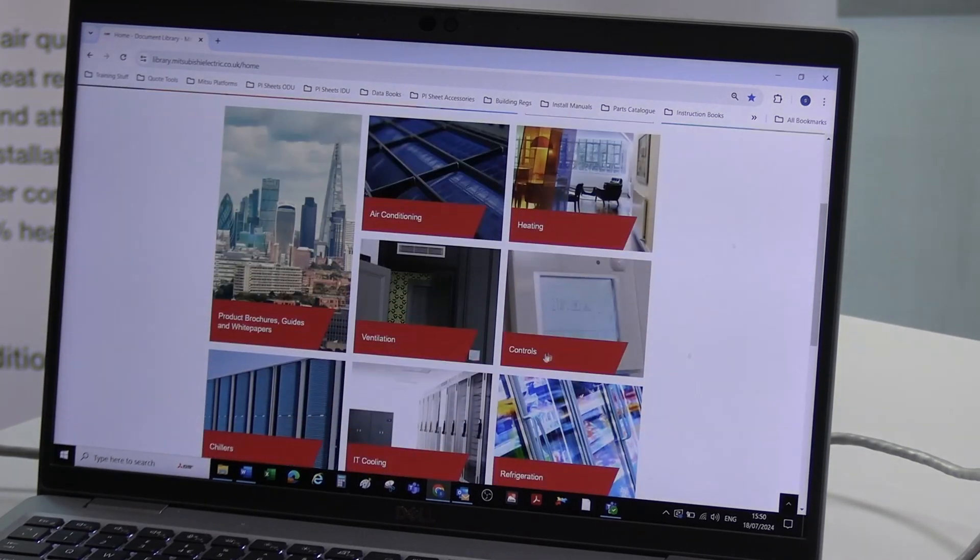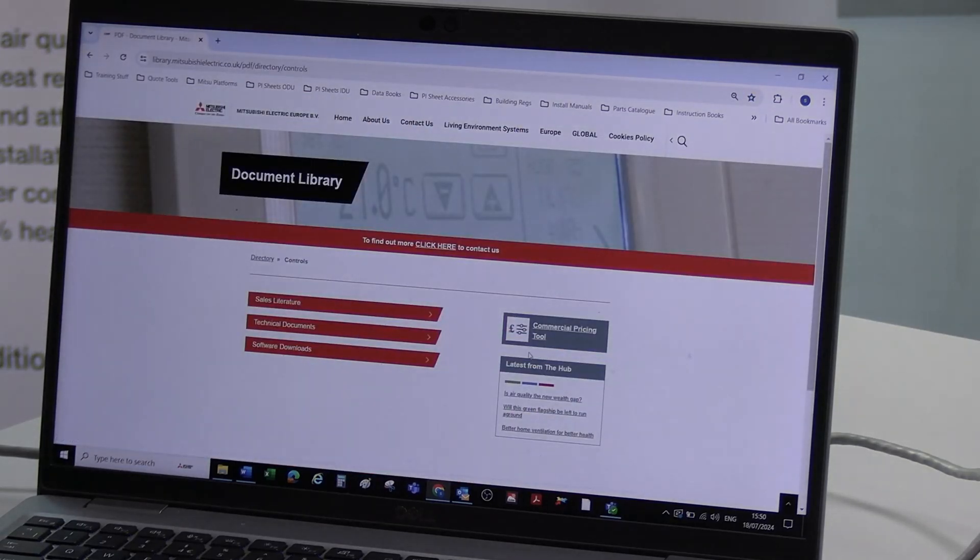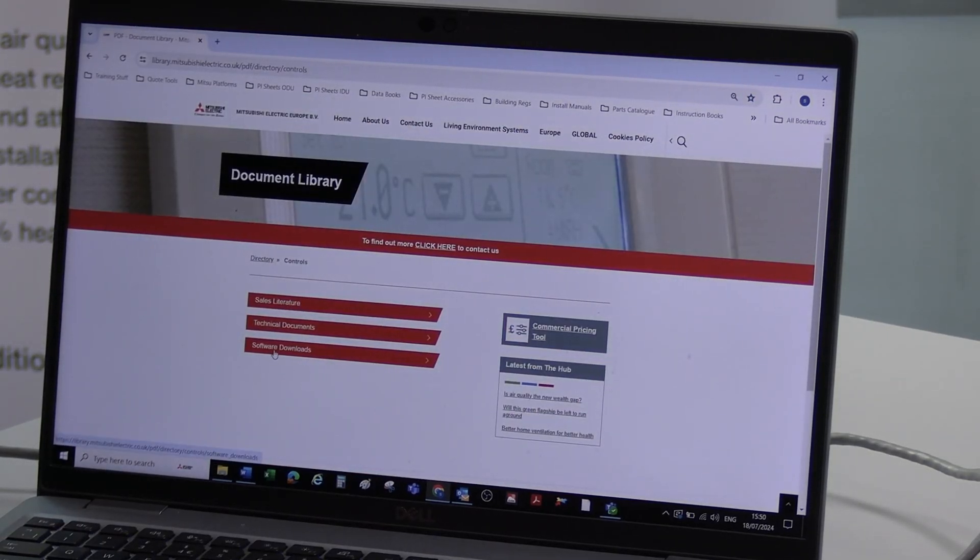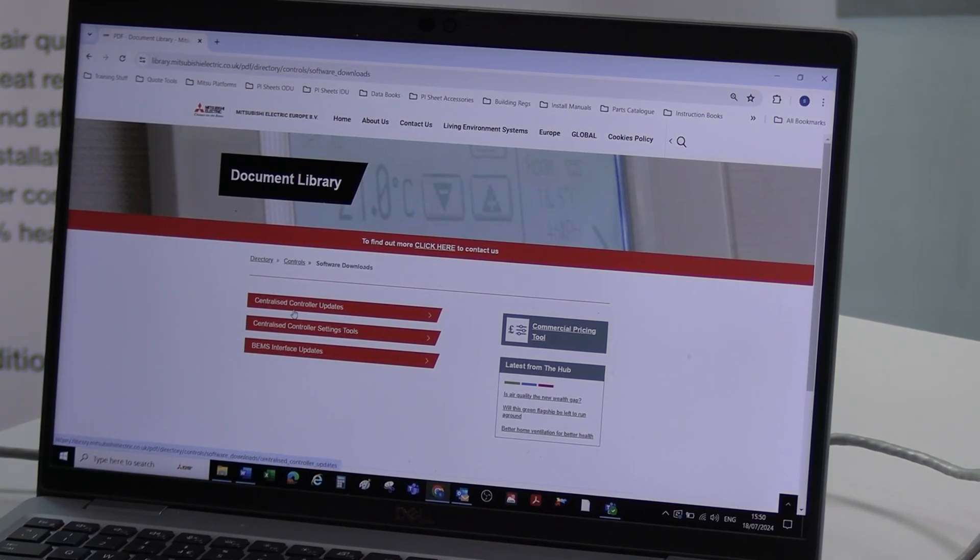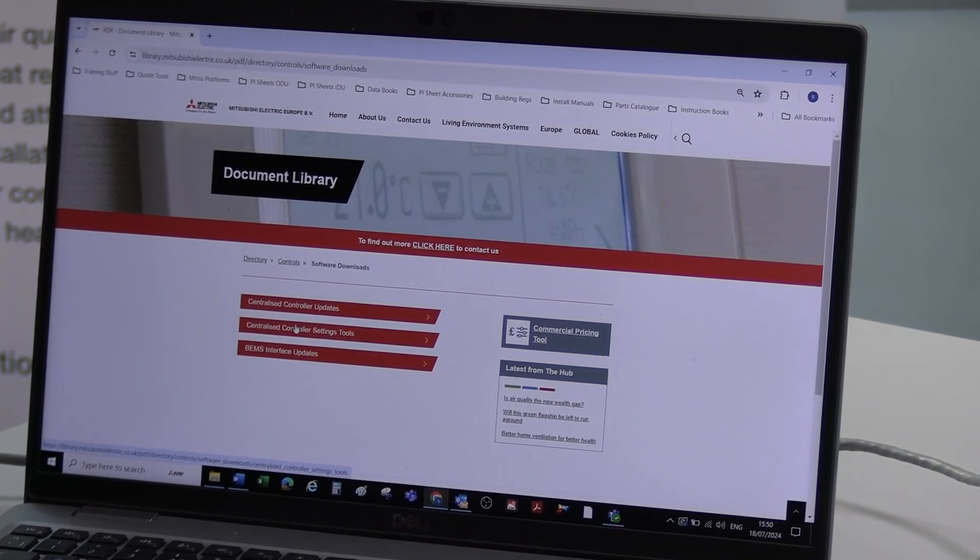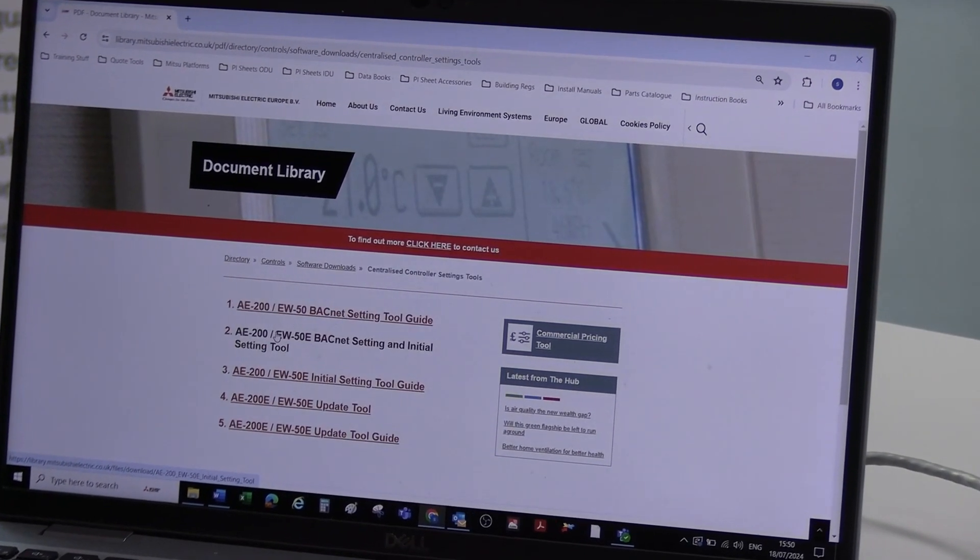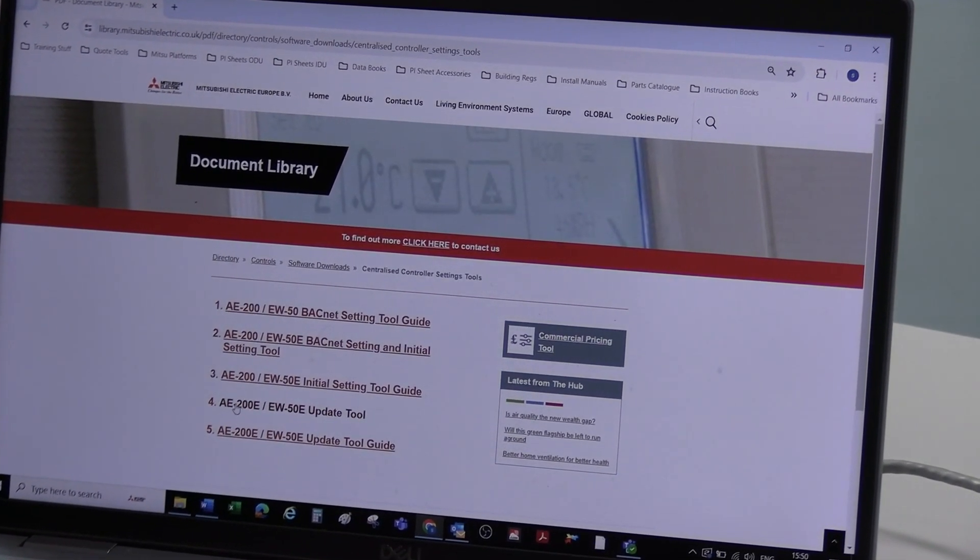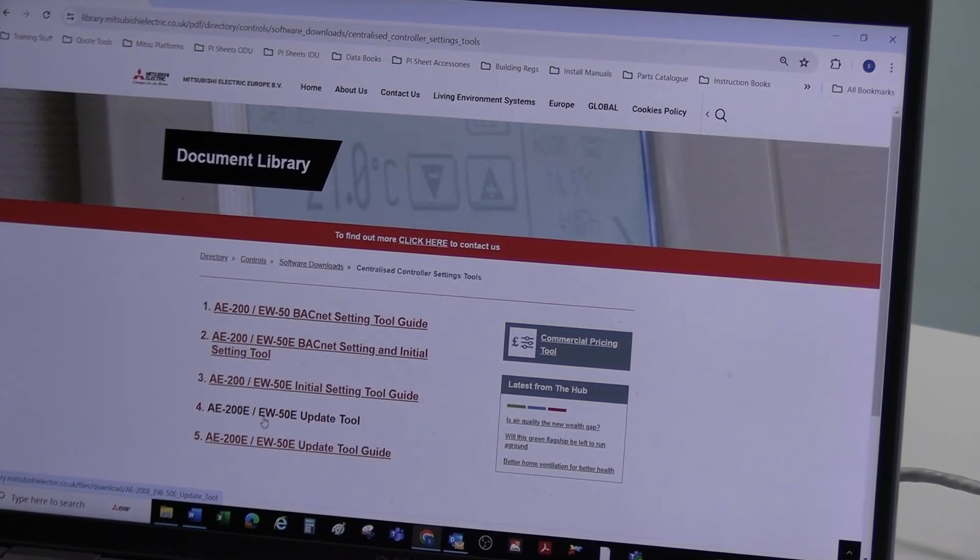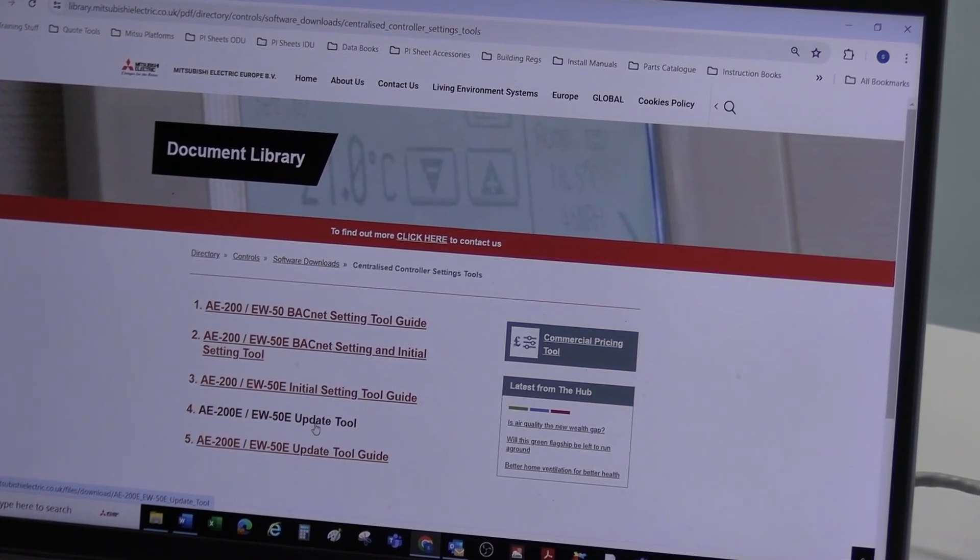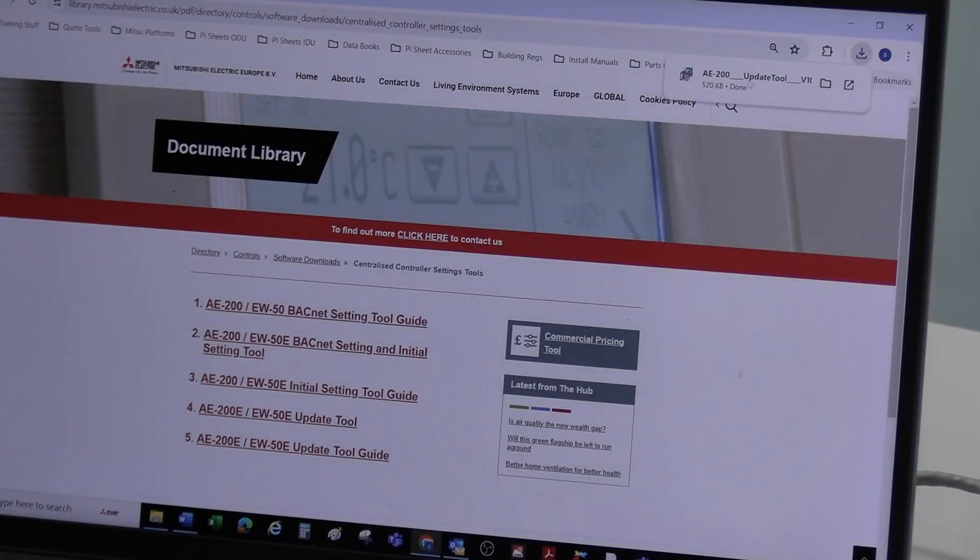I'm going to scroll down to controls. Select controls. The next thing you need to select is software downloads. And then this bit can be any order you want. So I would say go for the tool first. You want item number 4, AE200E/EW50 update tool. I'm going to click on that. And you see here that's been downloaded.